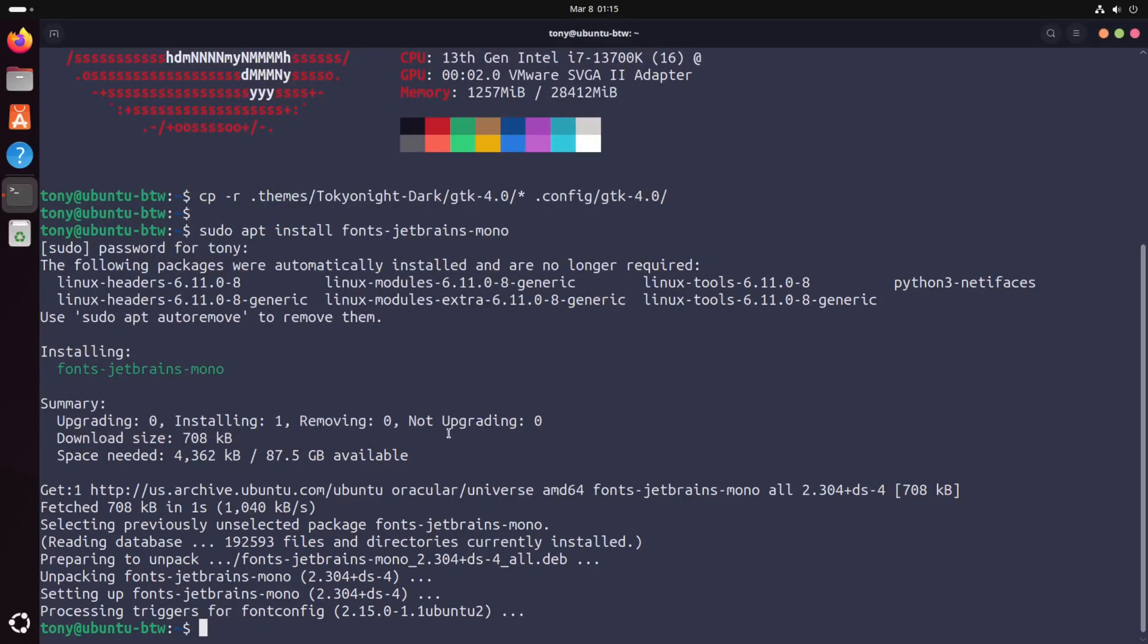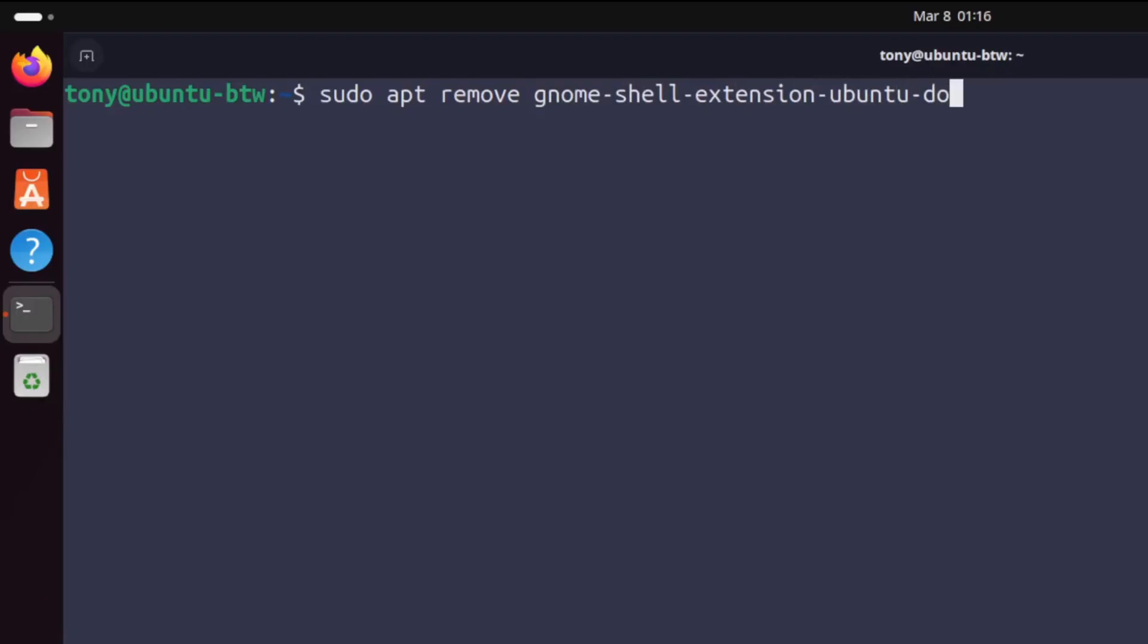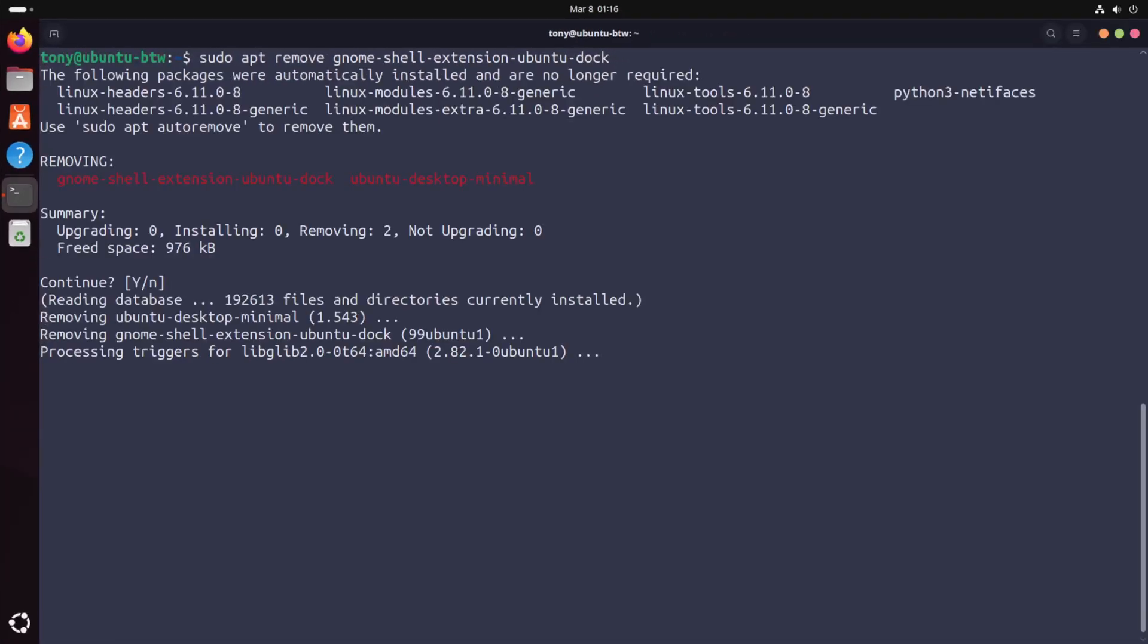All right let's quit out of gnome tweaks with the super Q let's clear the terminal and at this point we've got our hotkeys we've got our terminal we've got our Firefox hardened we've got our keybind for our file explorer so we don't need this sidebar anymore. We're gonna uninstall that by typing sudo apt remove gnome-shell-extension-ubuntu-dock yes for that and that's gone.